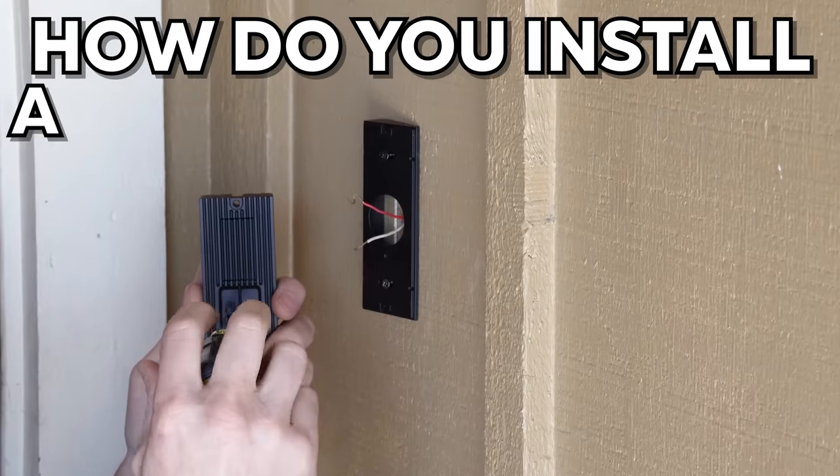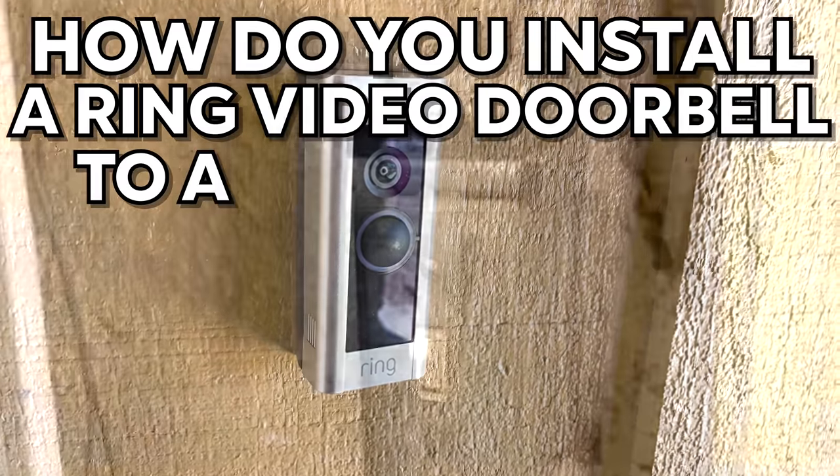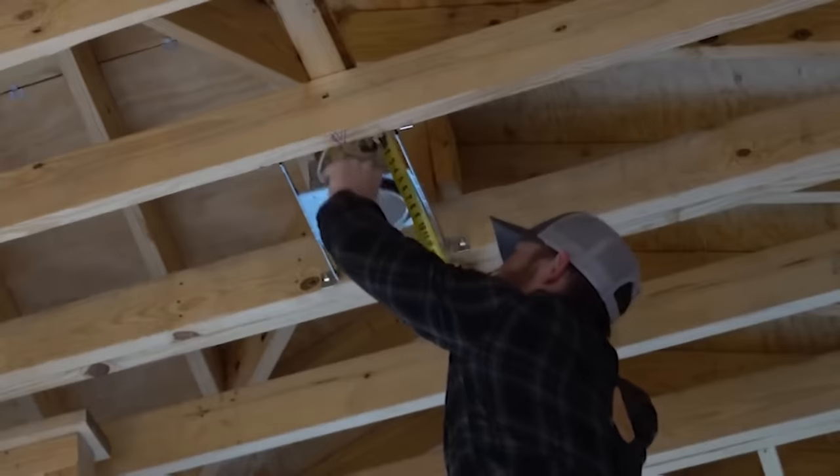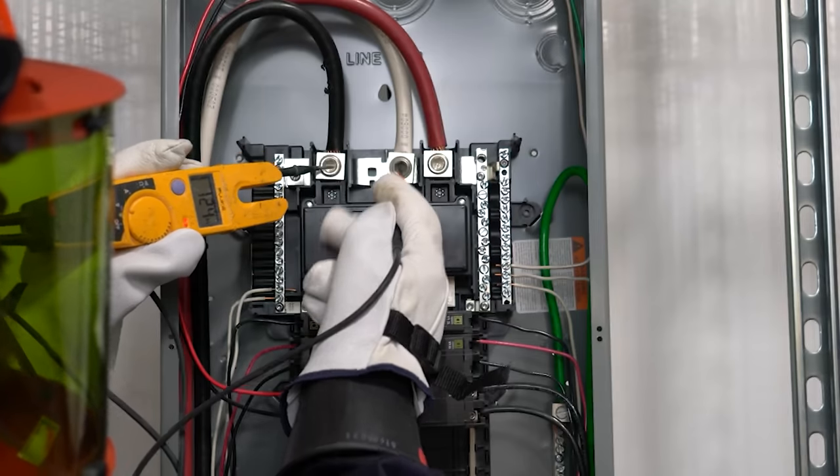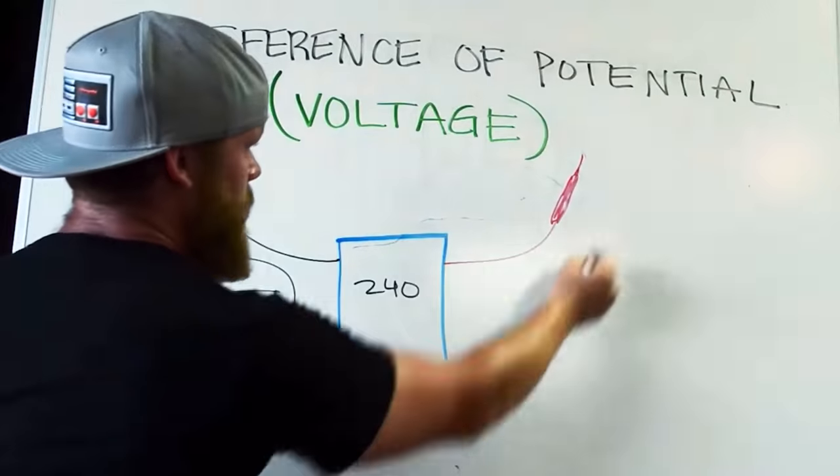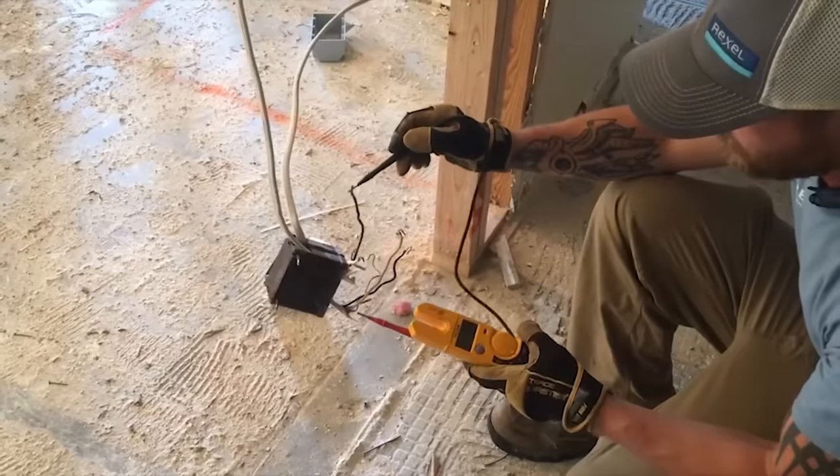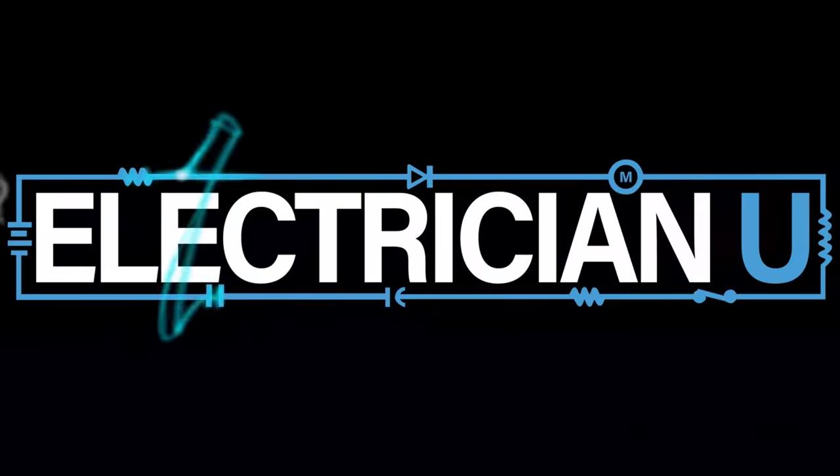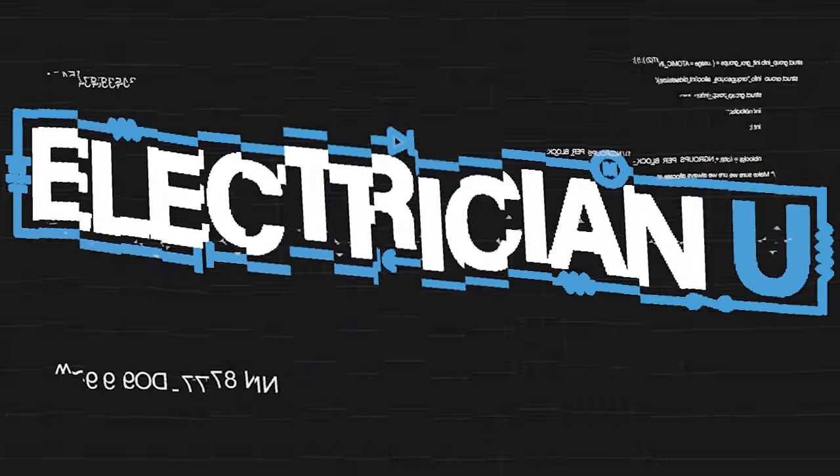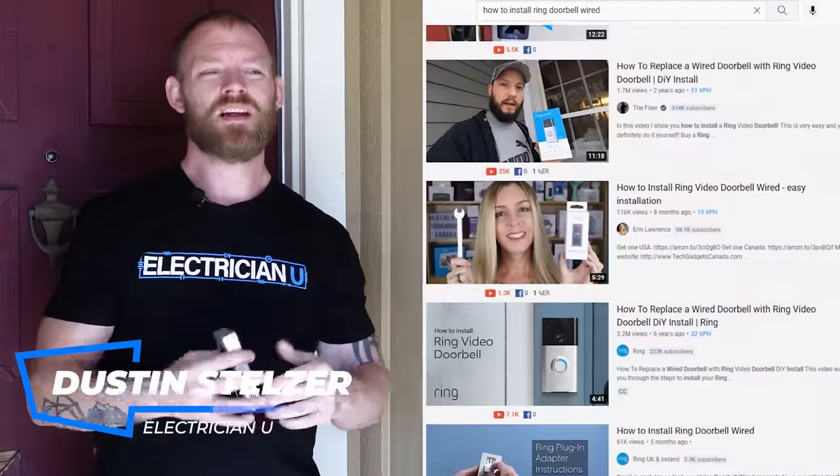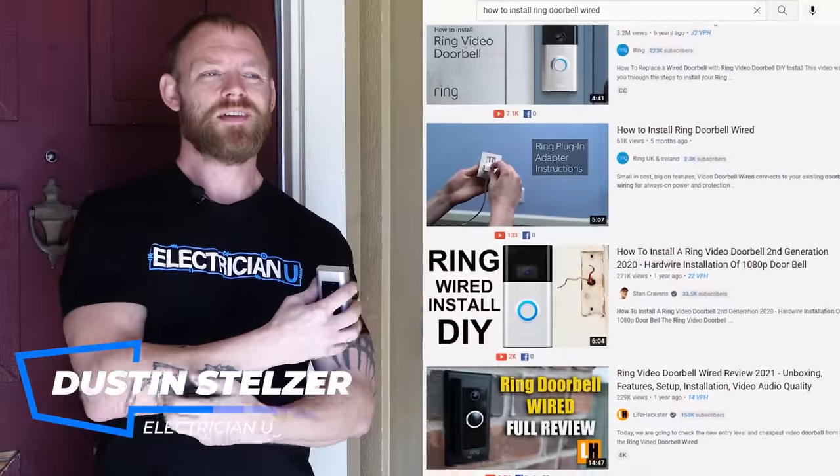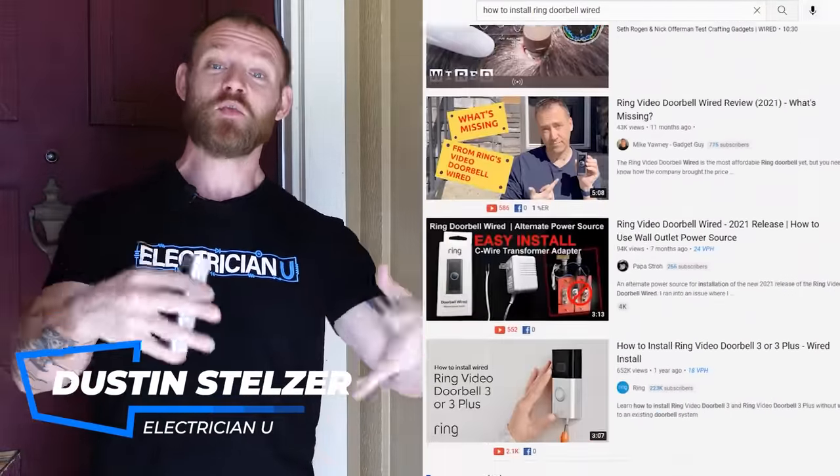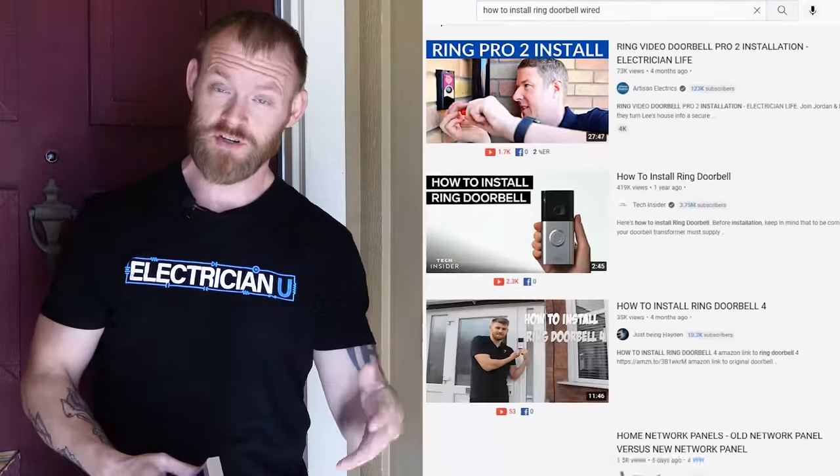How do you install a ring video doorbell to a wired system? I'm an electrician, let me show you how. There's a lot of videos out there about how to install these, but I figured being that I do electrical videos, I would do one from the standpoint of an electrician. So if you're going to hire an electrician, how are we going to install this when we come out?